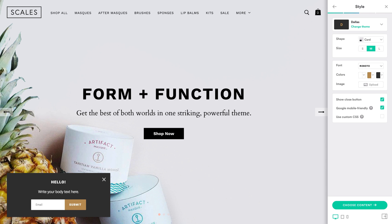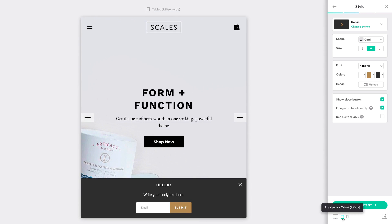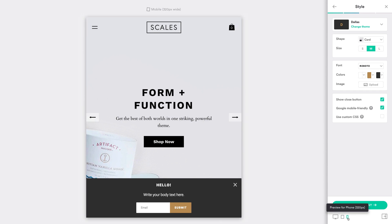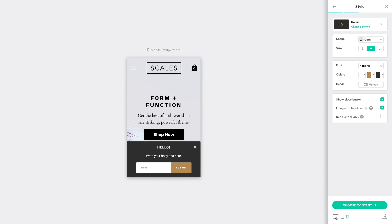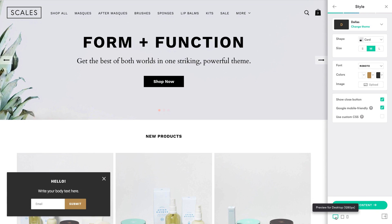This is PixelPop's pop-up editor. You'll see it has a live preview, which shows you how your pop-up will look in your store. There's also an option at the bottom to show you how it looks on tablets and mobile devices.